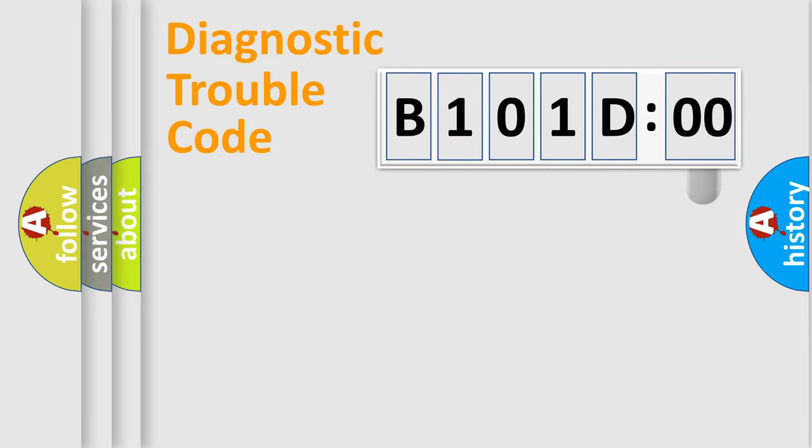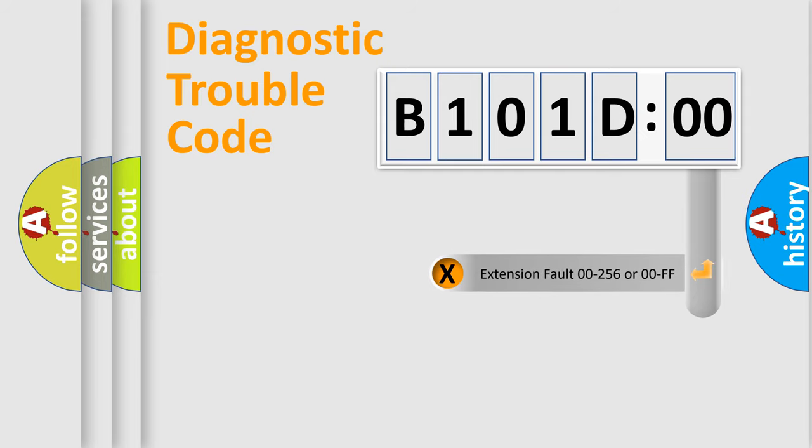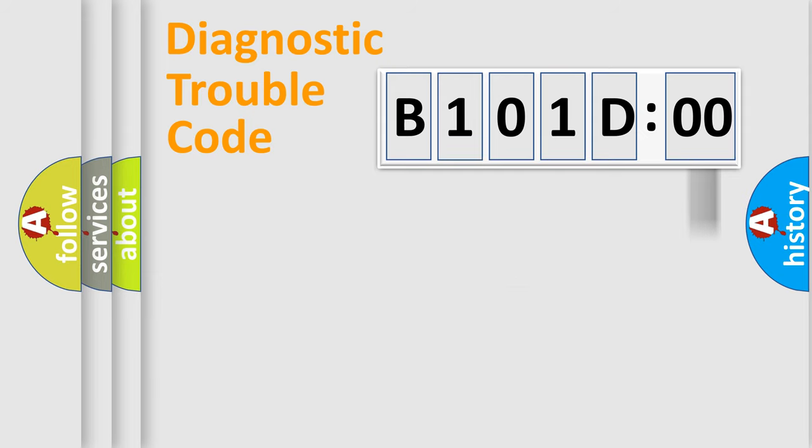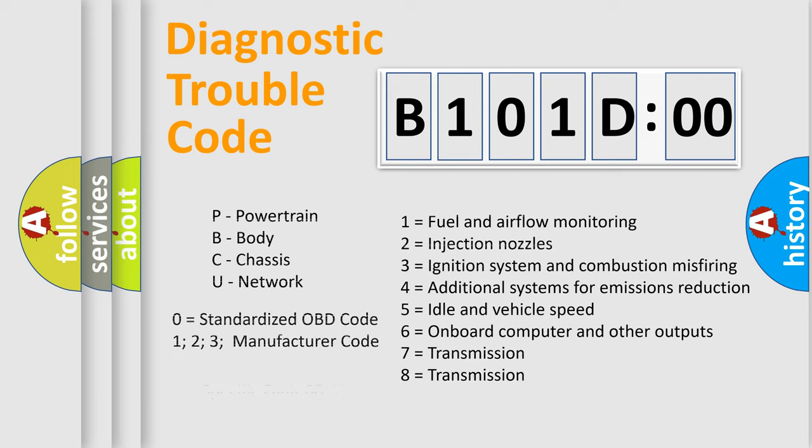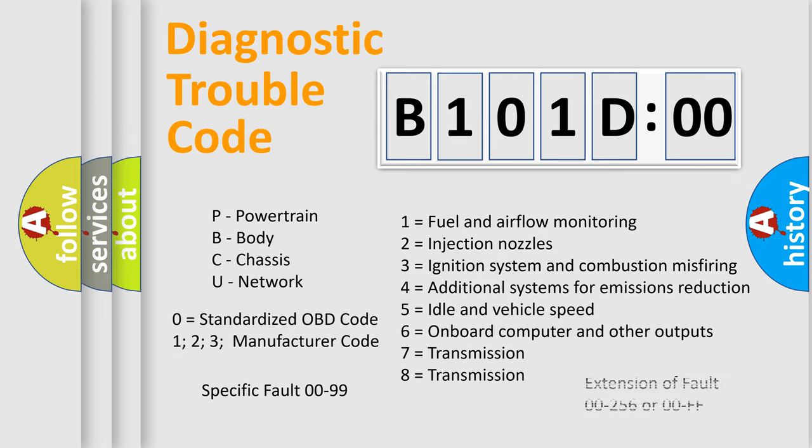Only the last two characters define the specific fault of the group. The add-on to the error code serves to specify the status in more detail, for example, a short to the ground. Let's not forget that such a division is valid only if the second character code is expressed by the number zero.